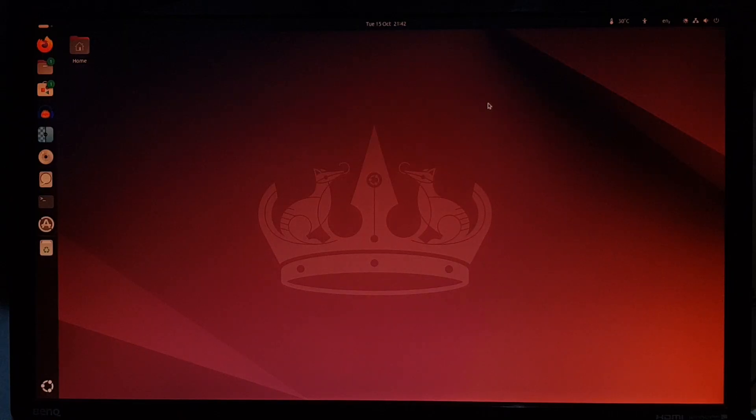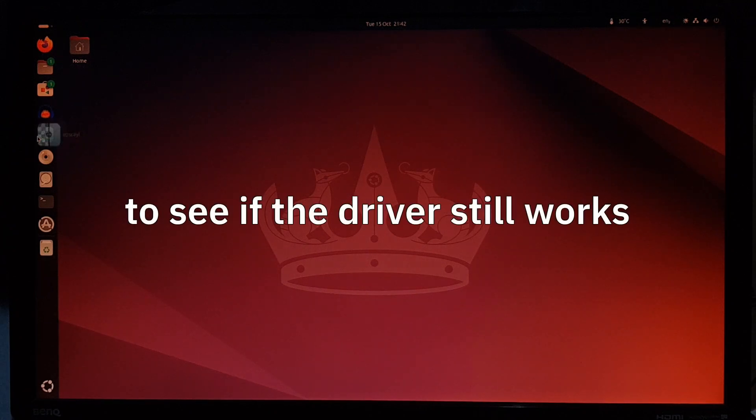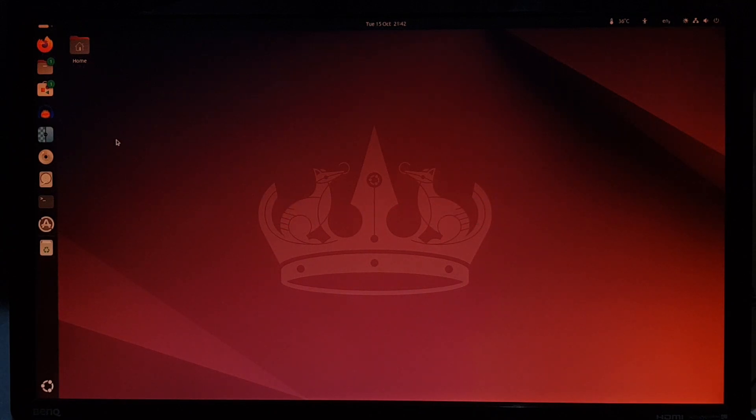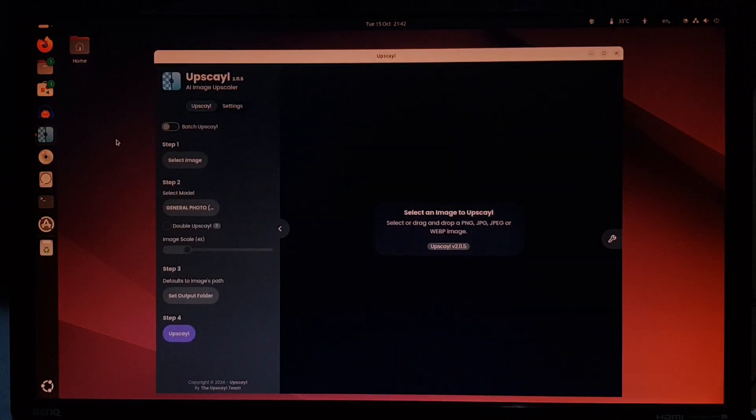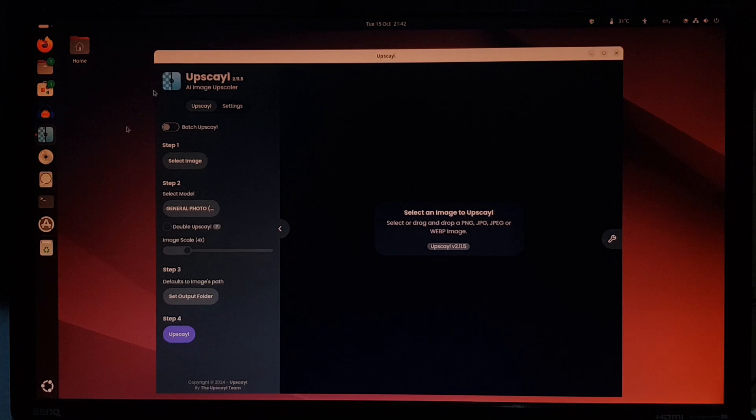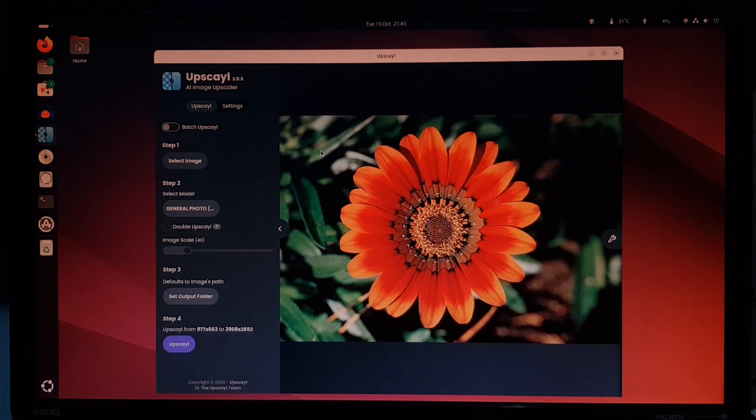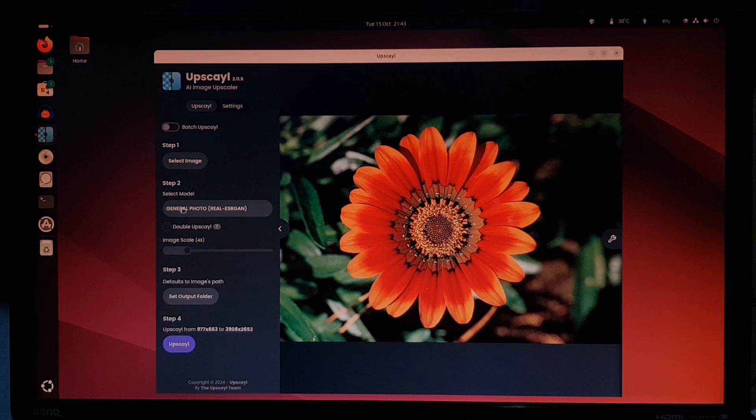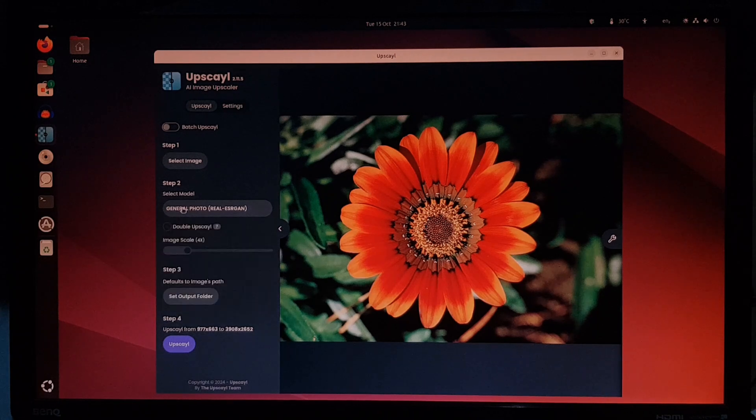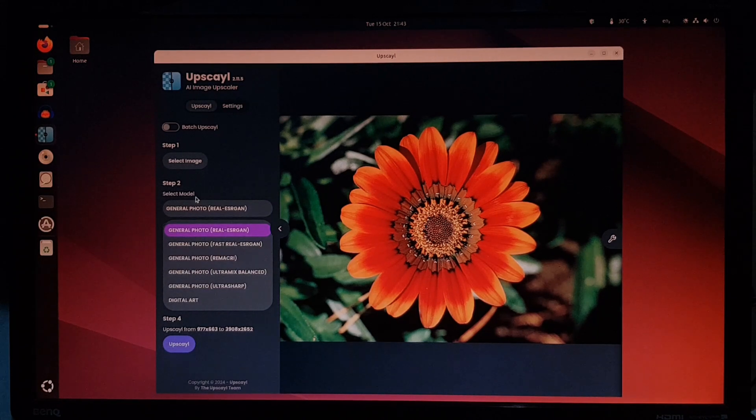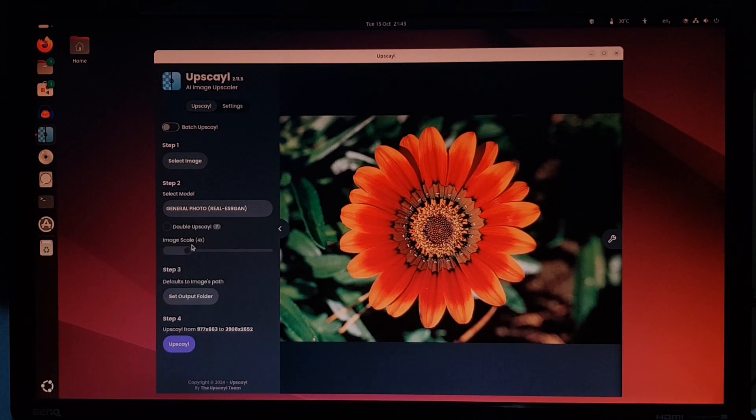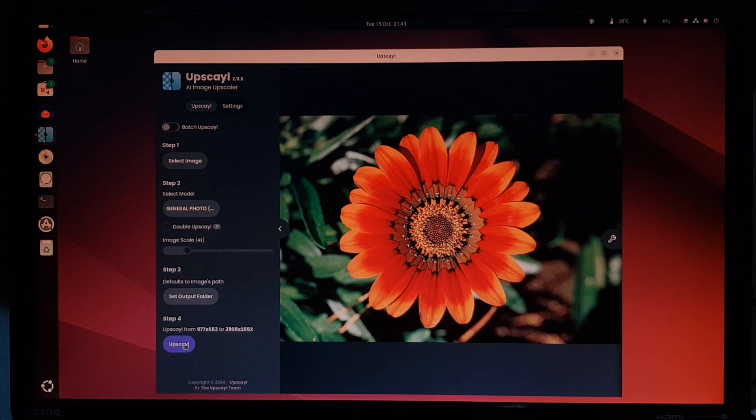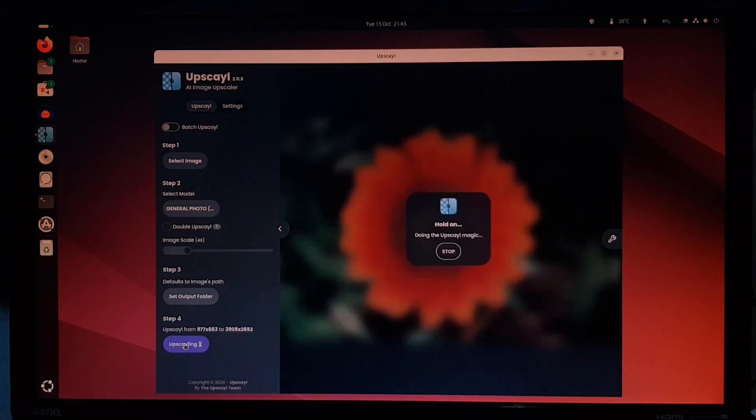And let's try something that requires the graphics card to see if it still works, like upscale. This is just a picture I found by searching for flower on Google images. And we'll use the general photo AI model, upscale to four times its size. Save to the pictures folder. And let's go.